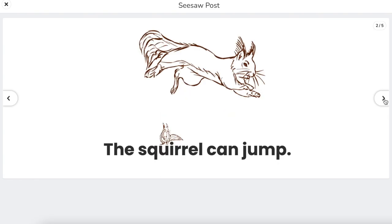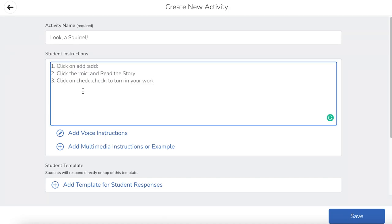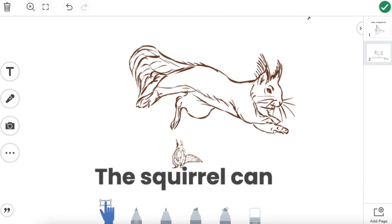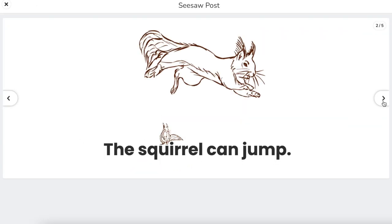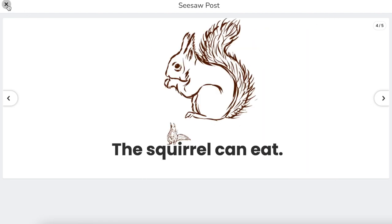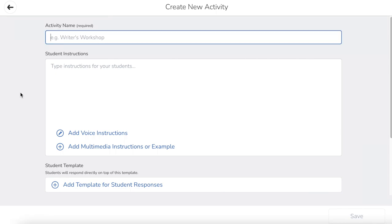In this video, we're making pre-decodable books right inside of Seesaw. Making pre-decodables in your classroom is not only going to make your library more robust, but it's going to allow you to use Seesaw in a super unique and amazing way.